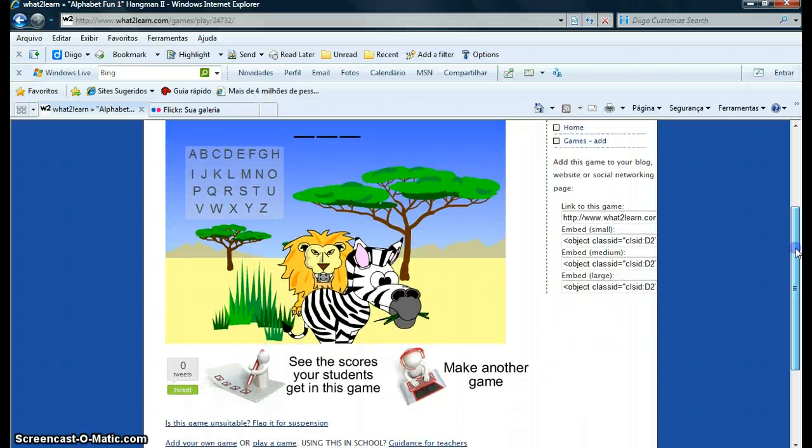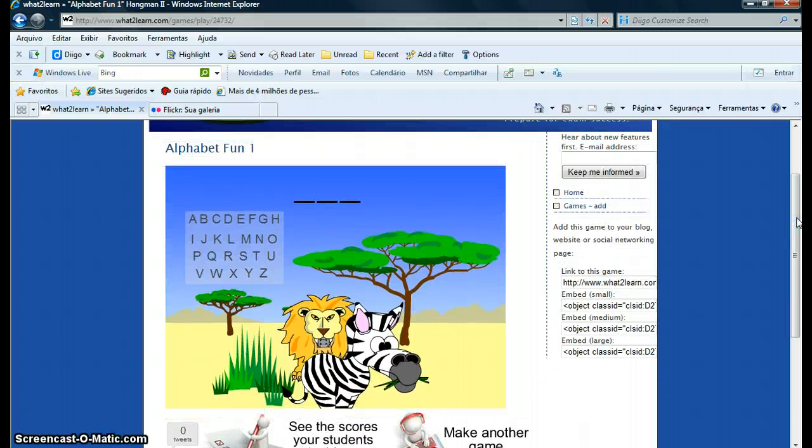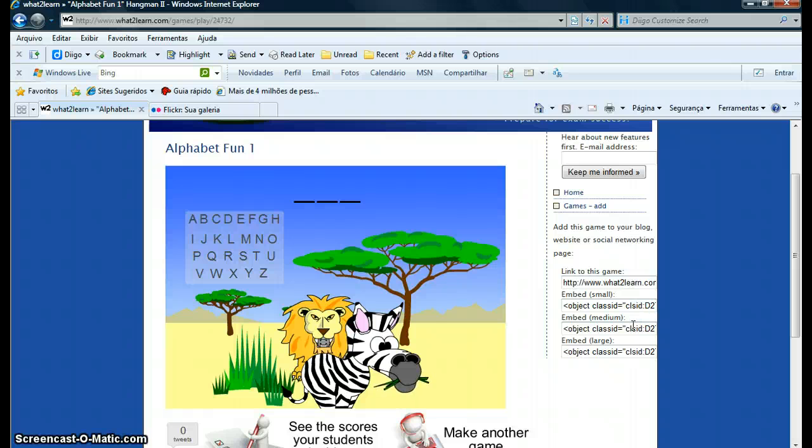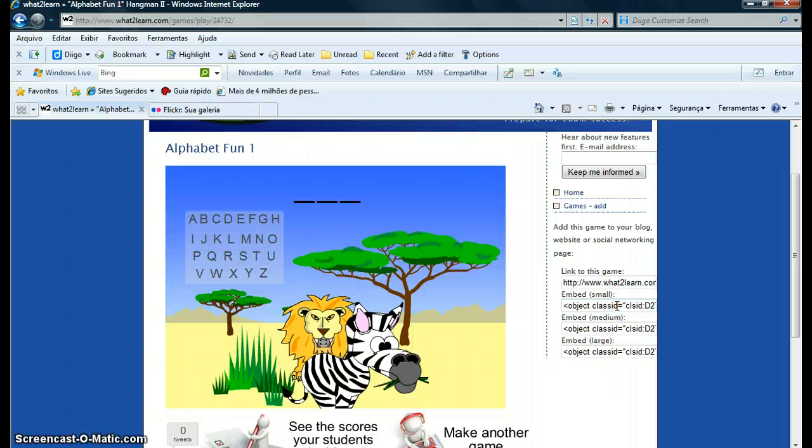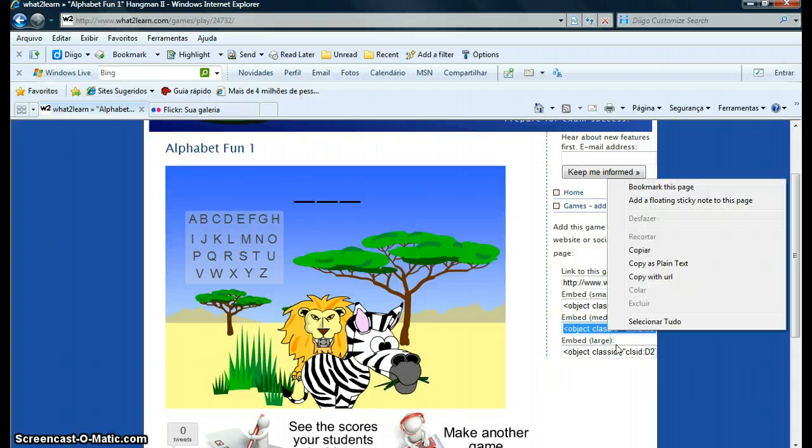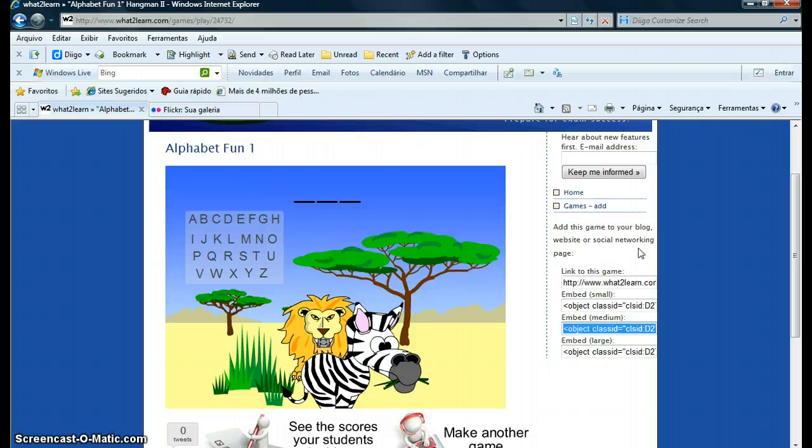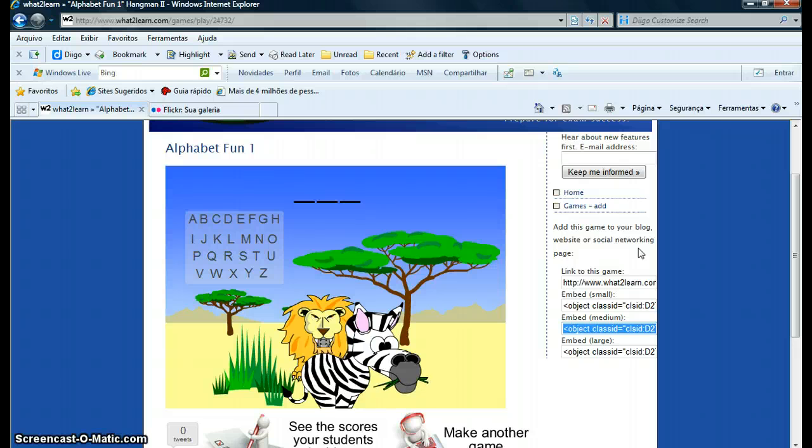So on this side here, they offer the embed code. With this code here, small, medium, or large, you choose the size you want. You can just copy and paste it into your blog. But what I want to do now is insert this game into my PowerPoint presentation.